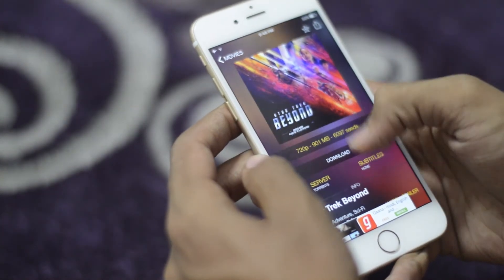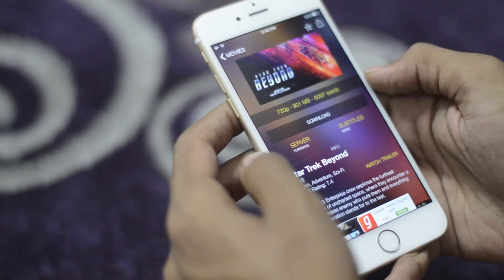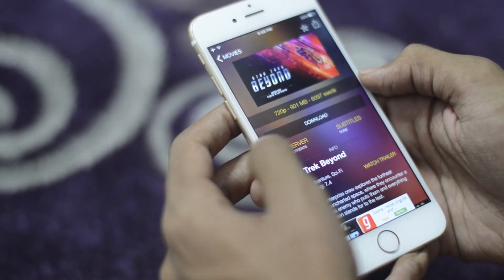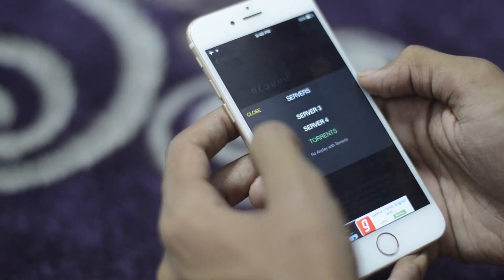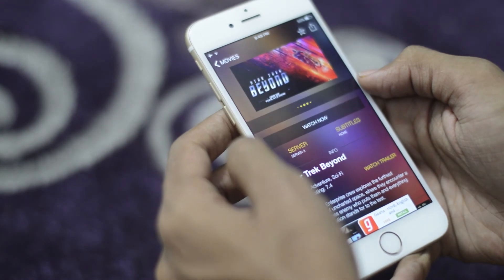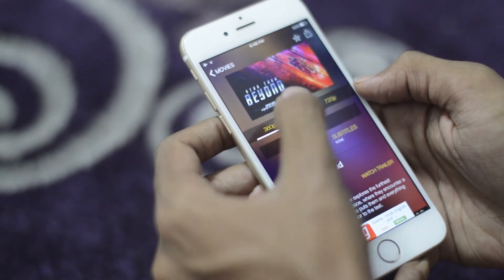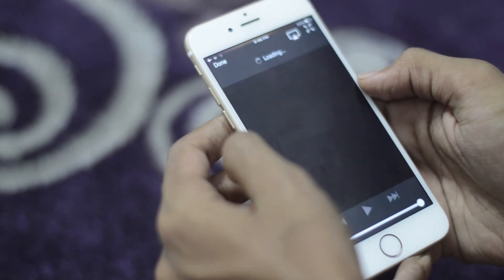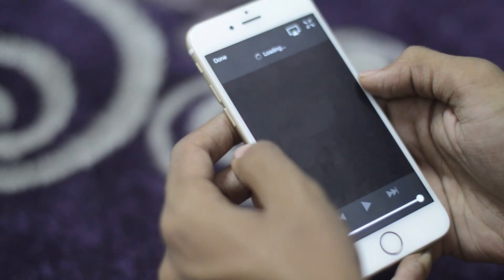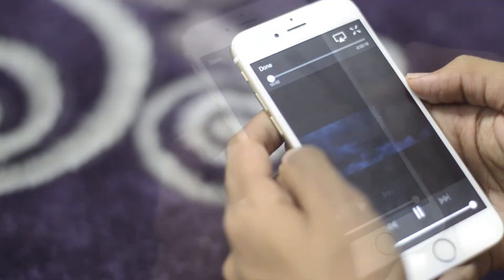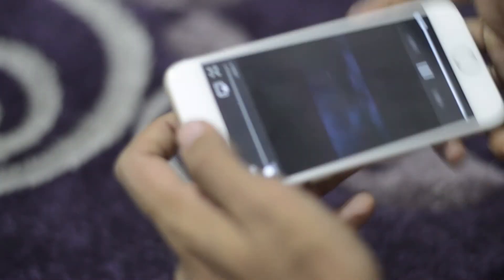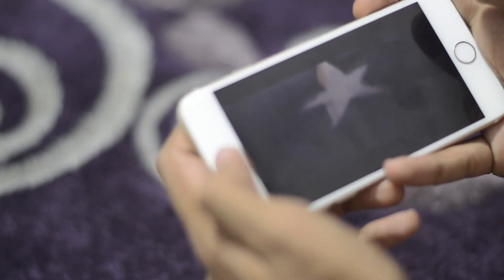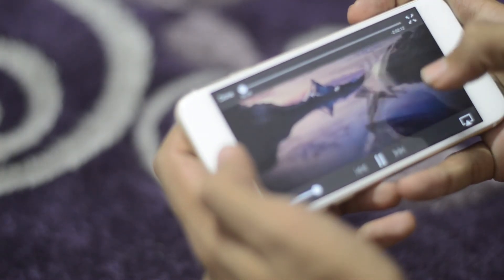To watch the movie you can select download. Because of server restrictions you can change the server to watch the movie — let's change the server to Server 3. You can select the quality in which you want to watch: 360p, 480p, or 720p. Press the Watch Now button and wait for the movie to load. The movie is now loaded and it looks pretty fine — the quality is good.